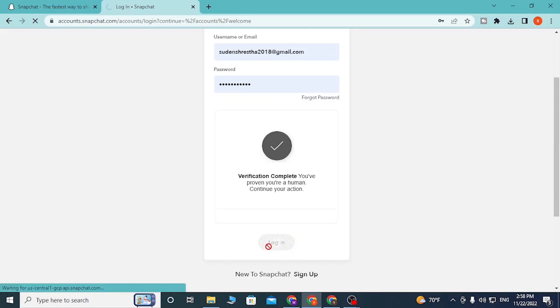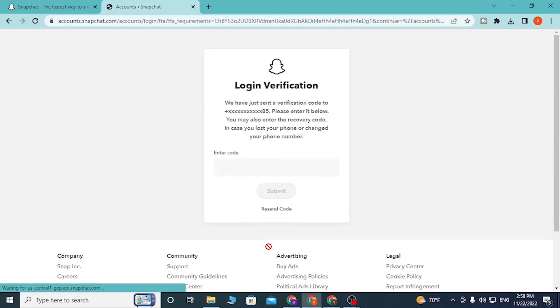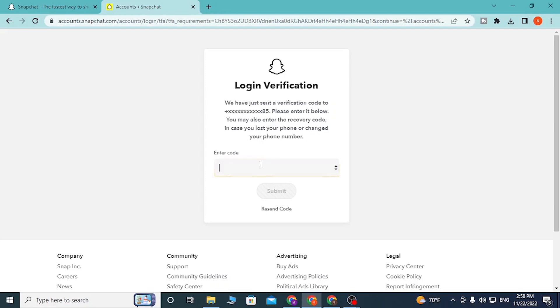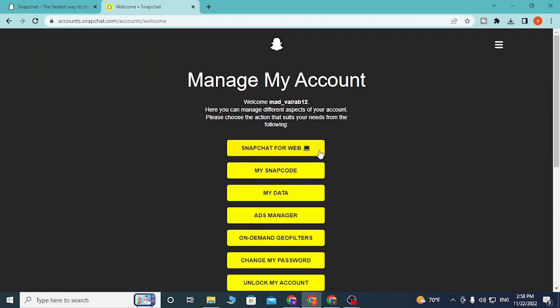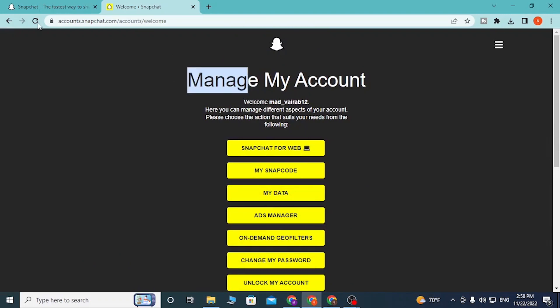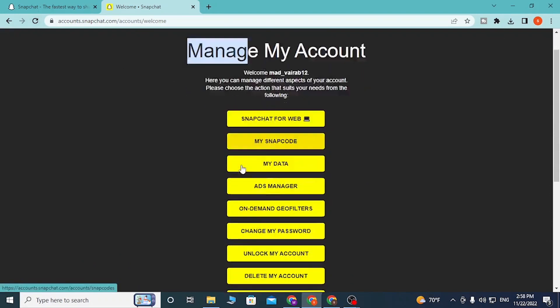click on Login and you will get the verification code on your mobile. Let's enter the code and click on Submit. And there, guys, we have successfully logged into our Snapchat account online. If you